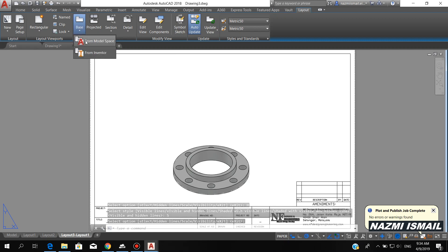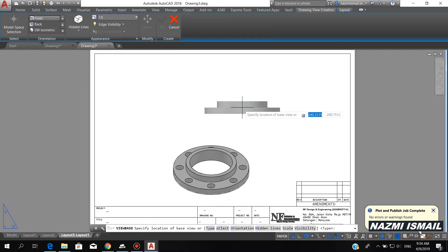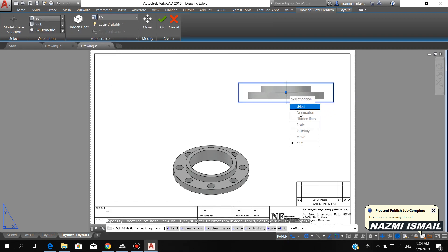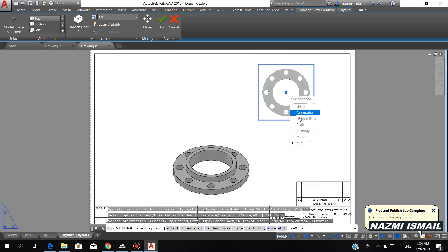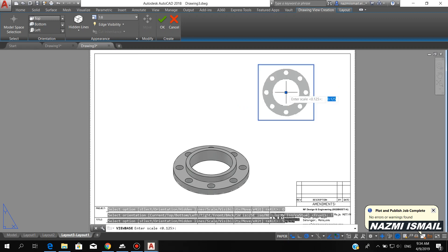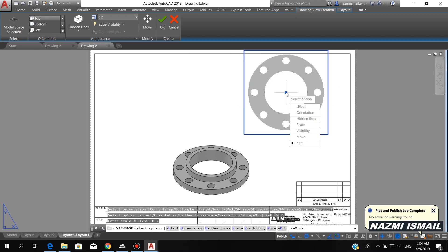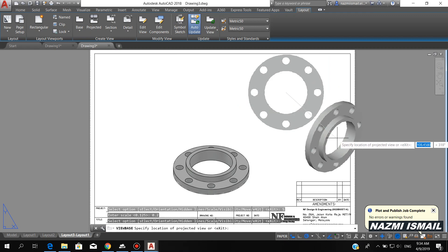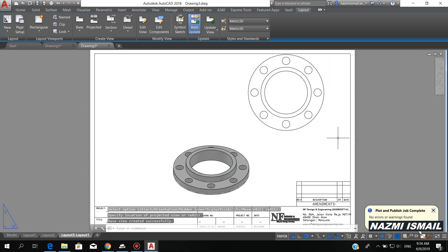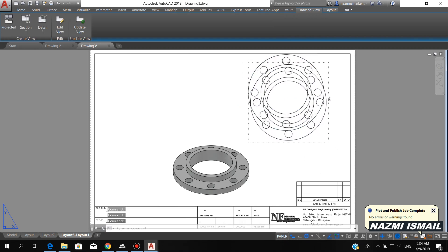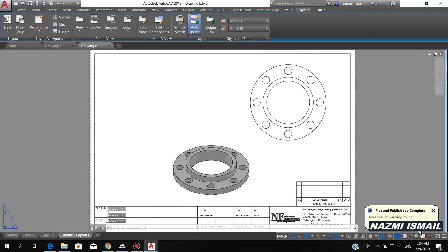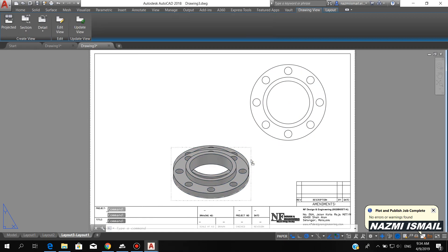Here I want to put another view. Click here, then for the orientation I choose top. For the scale, same as the isometric one — 0.2. Just press enter twice. We can move it a little bit downward.